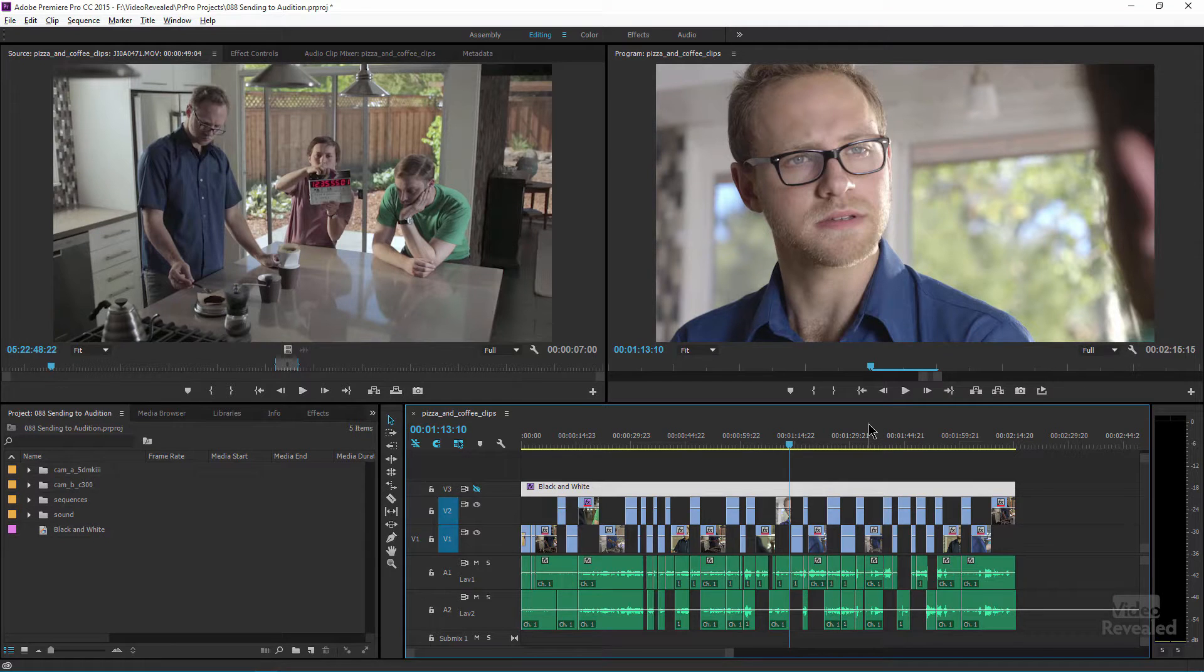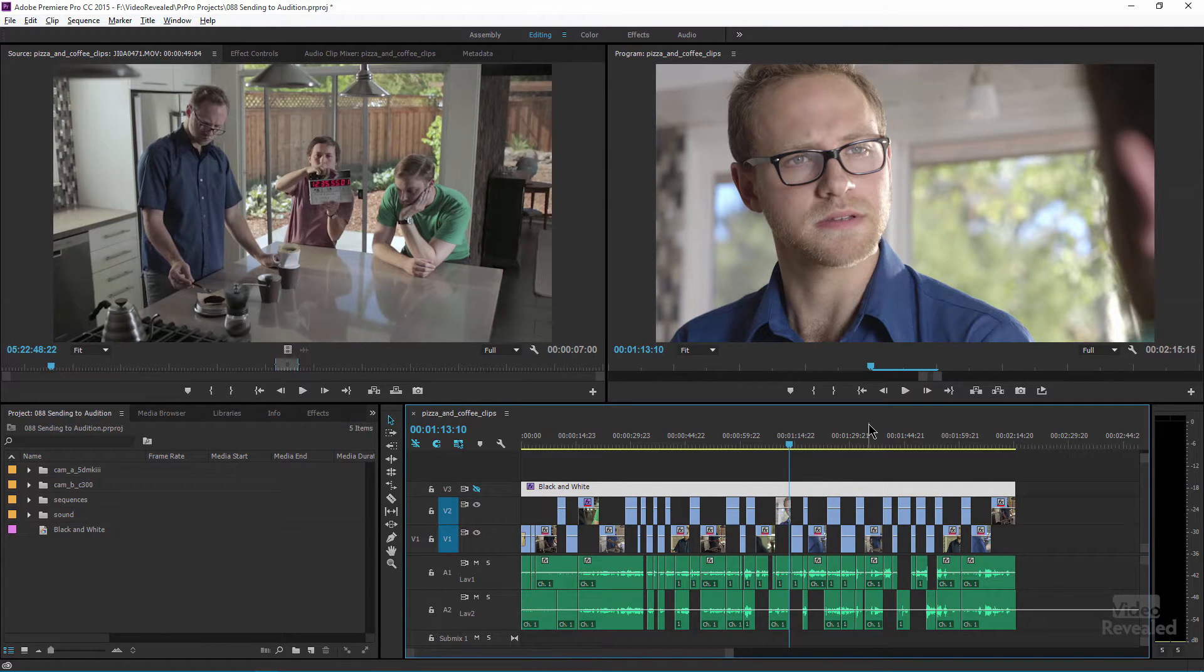In the past you could send from Premiere Pro to Audition and render out a video, but now you're able to do that using dynamic link, which means anything you change in the video from Premiere Pro instantly shows up in Audition. Let's go have a look.